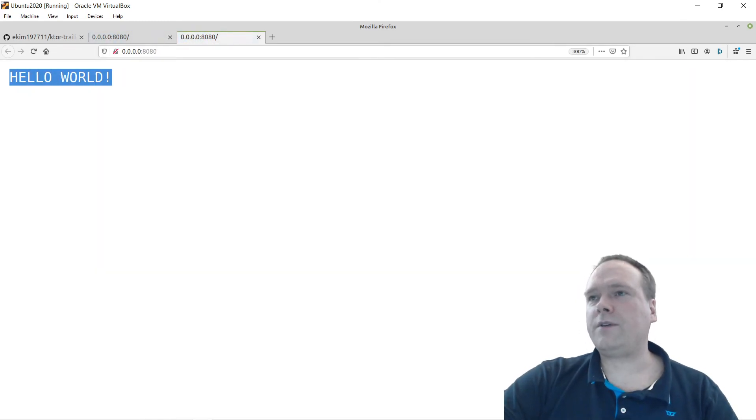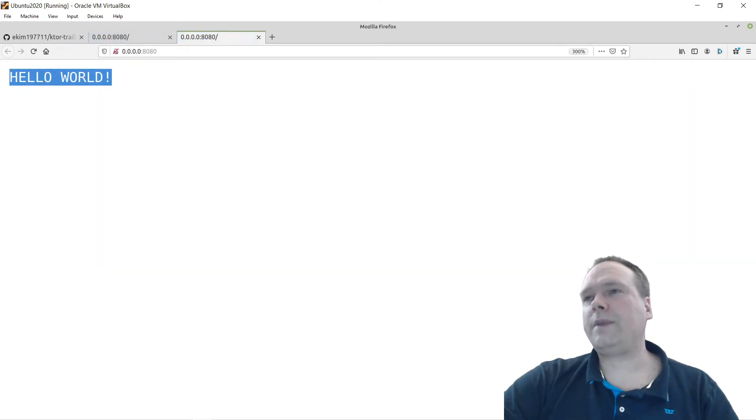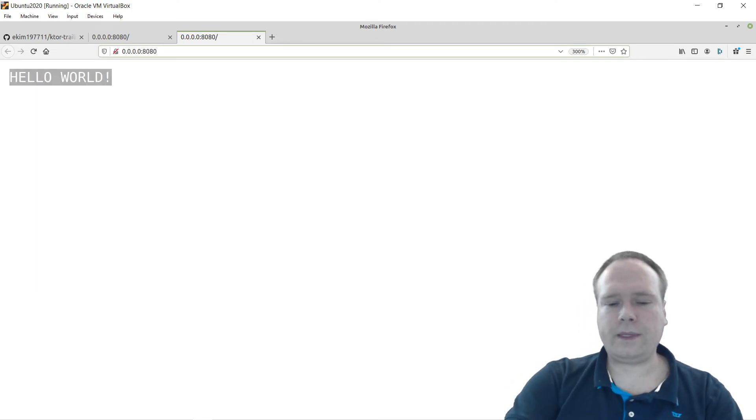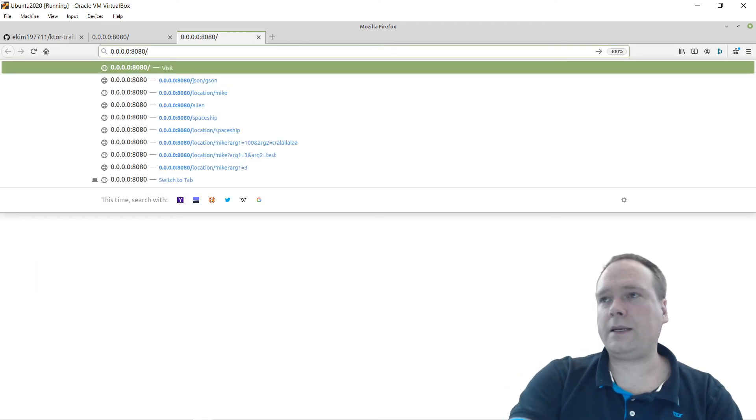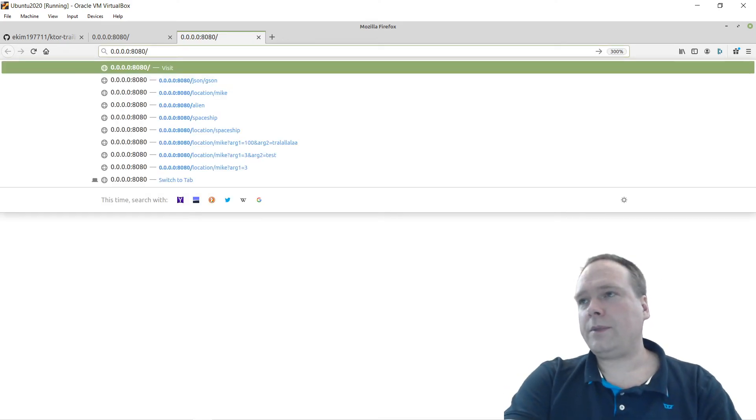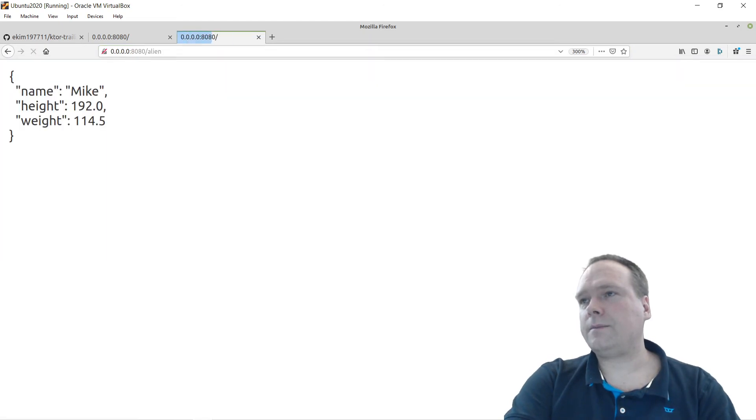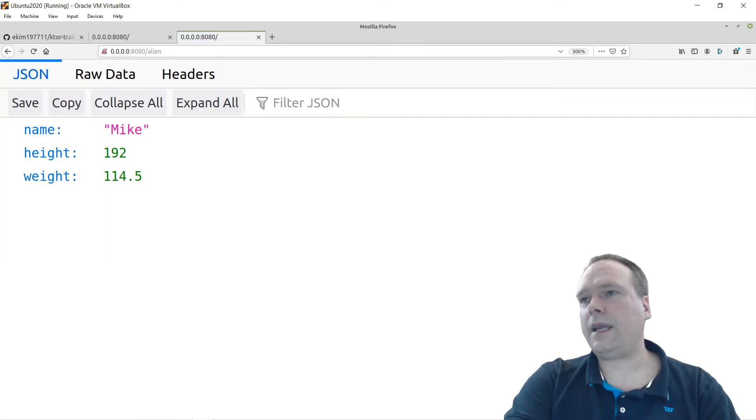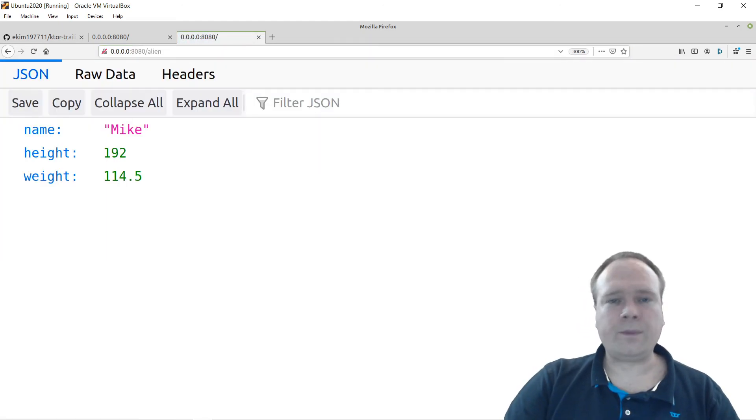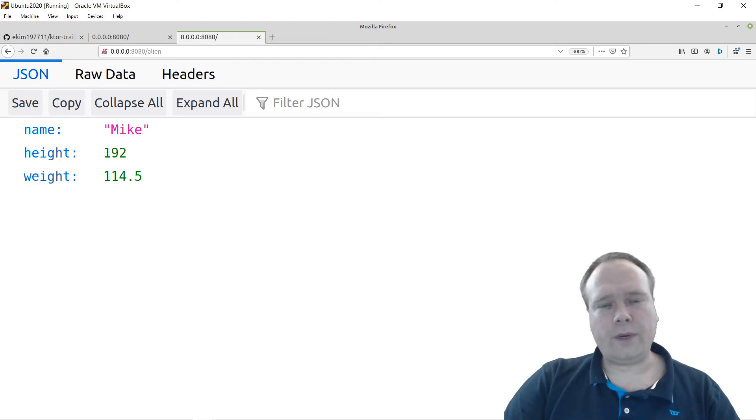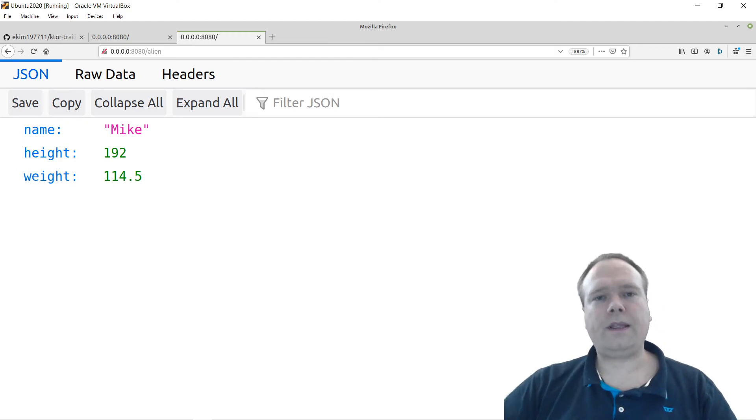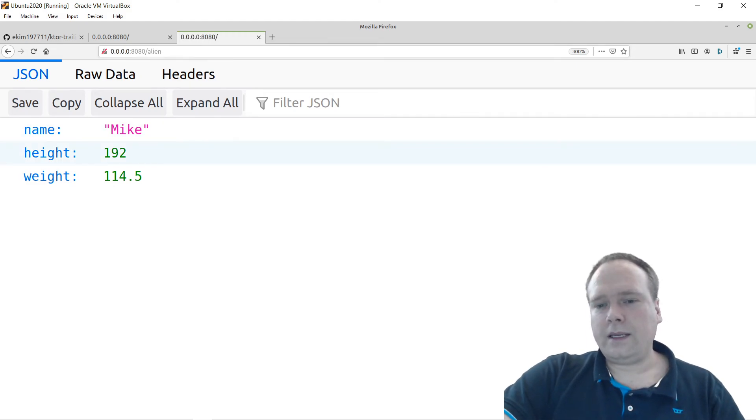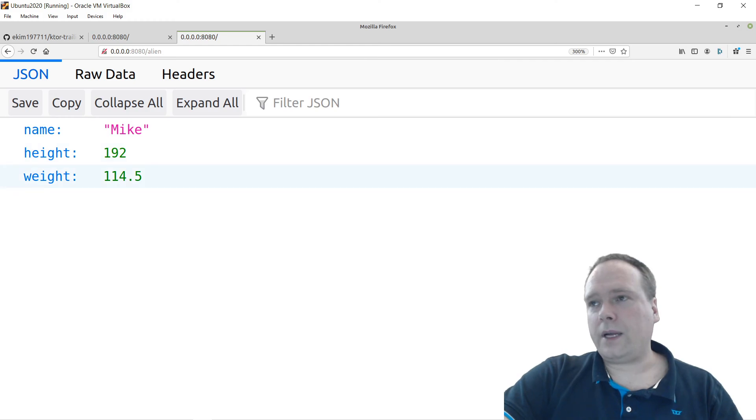So let us try to open this in a browser. This is from the old application module, hello world. That was the endpoint we had there, the route we had there. Let me try to write alien like this. And here we have the alien from the new module. So I've just created a new module and I showed you that it actually worked with the new route.